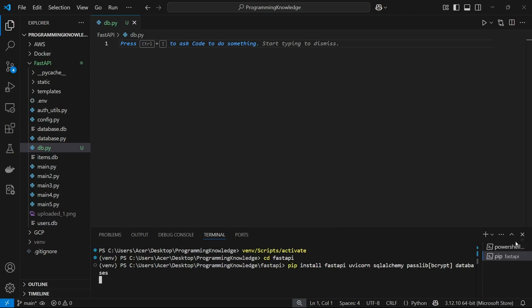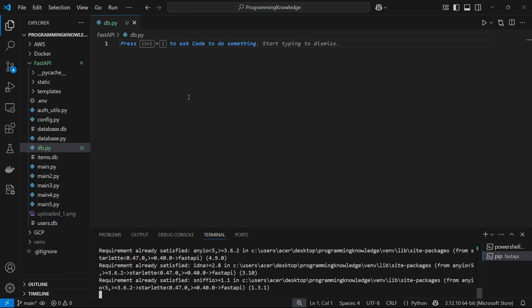After installing all of these libraries we can move forward to the next part. First we're going to make our database file, so I have opened a file named db.py.